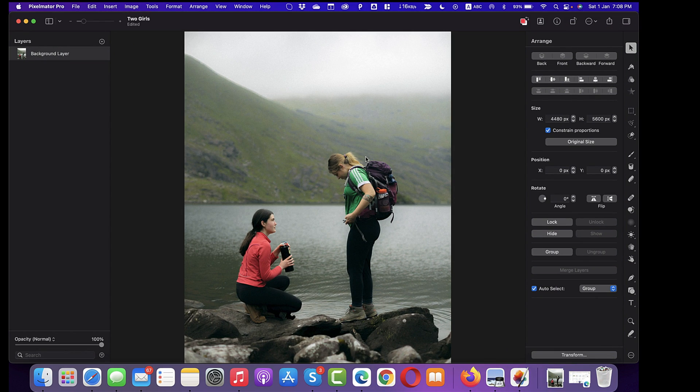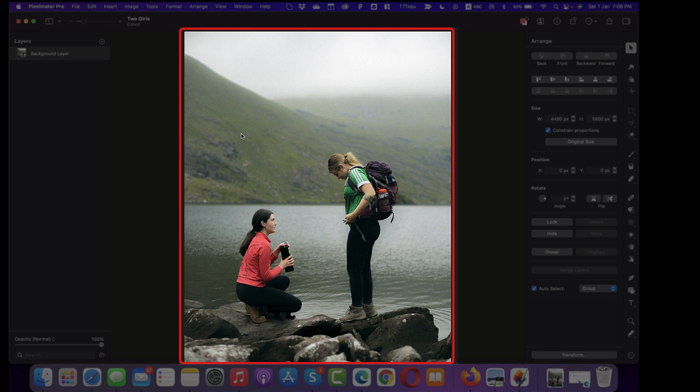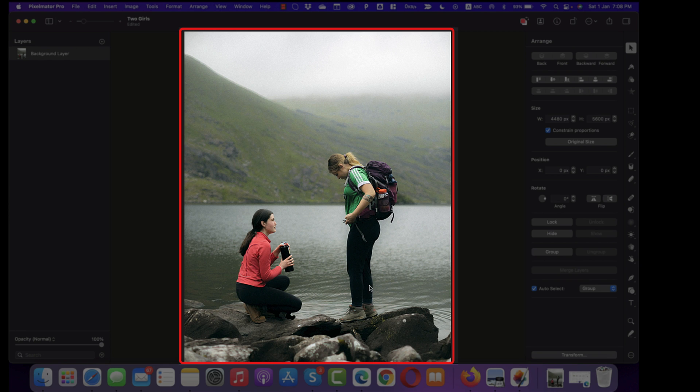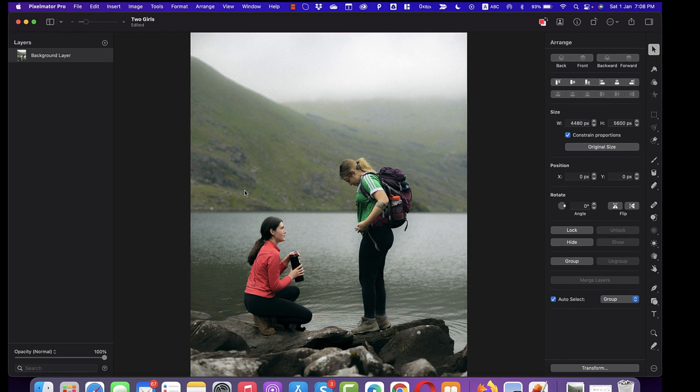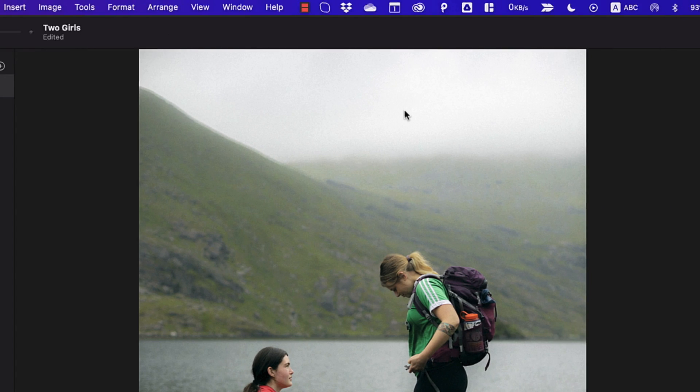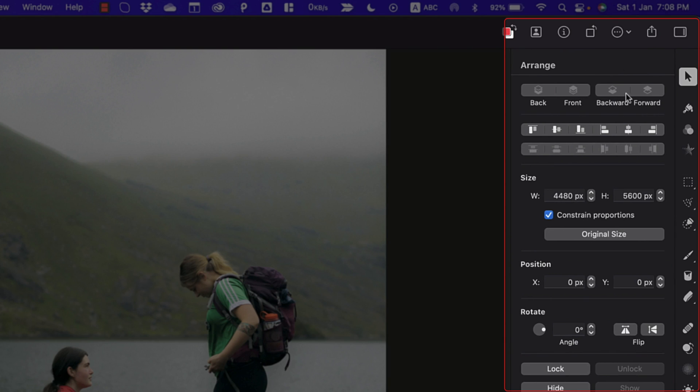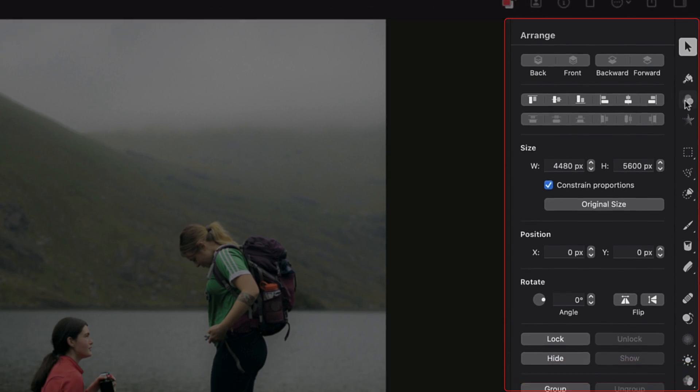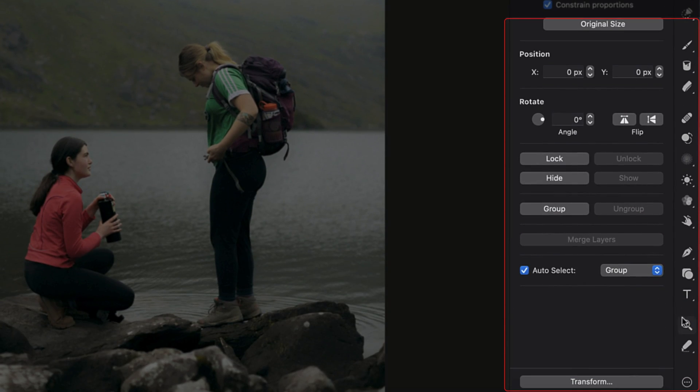Here you can see the image has been opened by the application and this is the area which is called the canvas and on the left, we have layers which you can see here and on the right, we have got all the tools. So these are the tools which you can use in Pixelmator Pro.